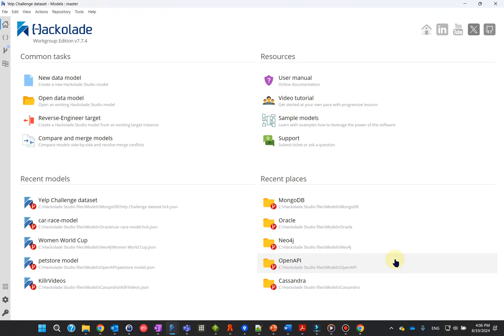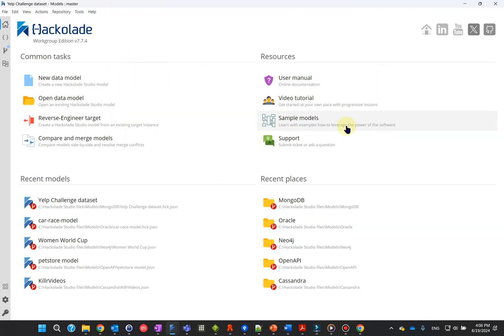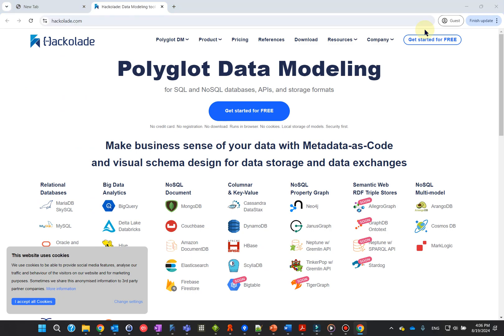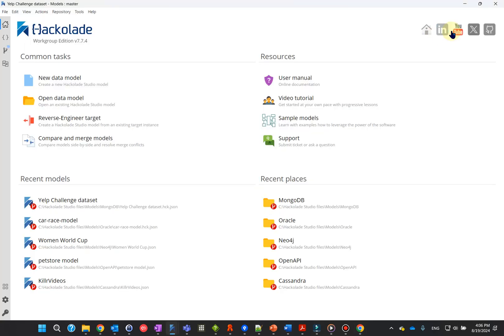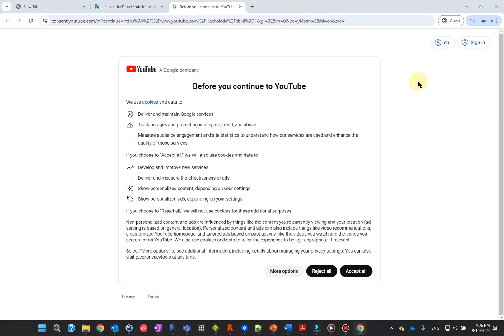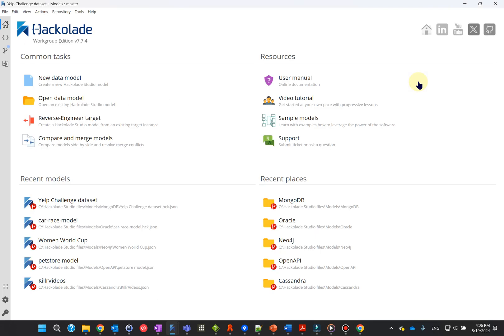After that, when you start the application, you first see a welcome screen. In this screen, you can see handy shortcuts to common actions. In the top right-hand corner, you find icons to the Hackolade website and to the Hackolade pages on social media and GitHub repositories.